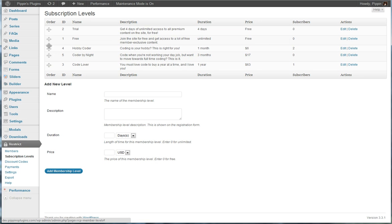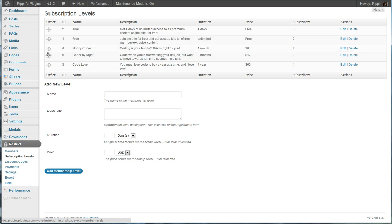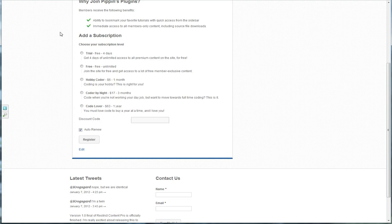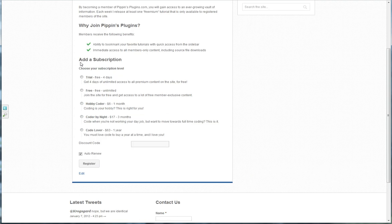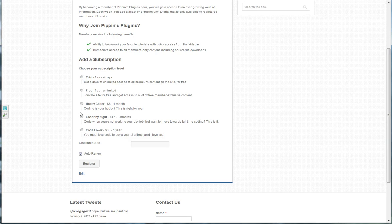And we can also drag and drop these subscriptions into the order that we want, and this order determines the way they are displayed on the registration page, which you can see right here. So this registration page is what I view right now as a logged in user, and I can add a subscription to my account even though I'm already registered. Since I'm not a premium user, I can go ahead and upgrade my subscription to be premium.